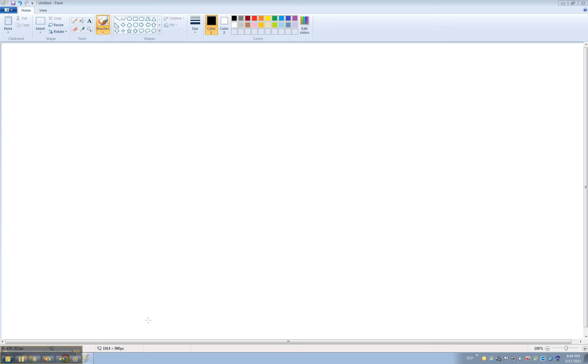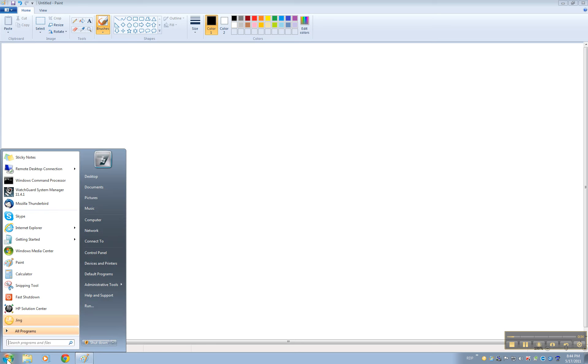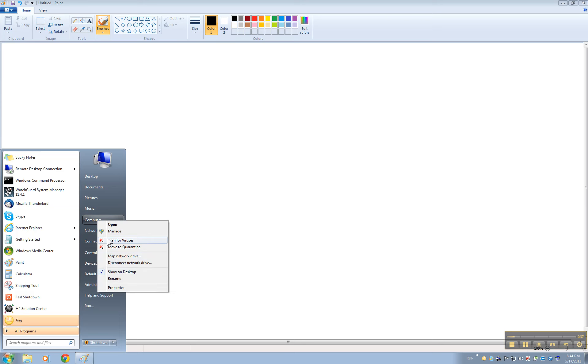So the first thing we got to do is make sure that you know what operating system you're running or what version or what type by going to the start button, right click on computer and click properties.